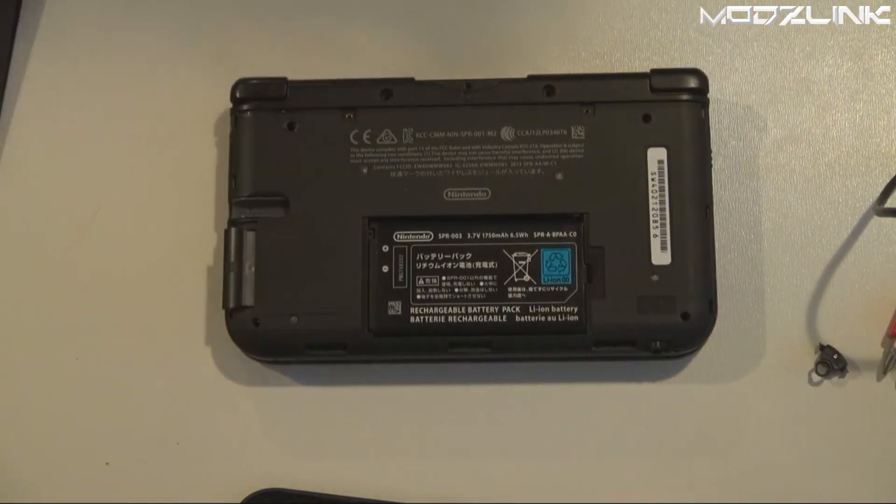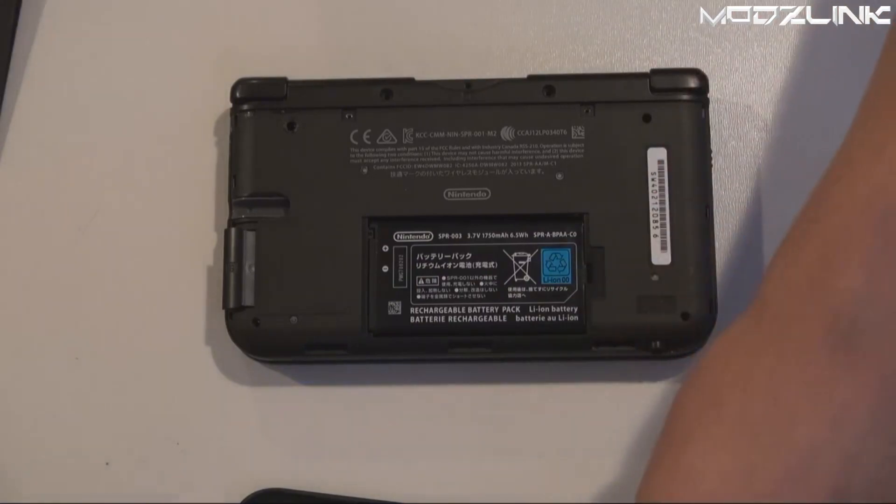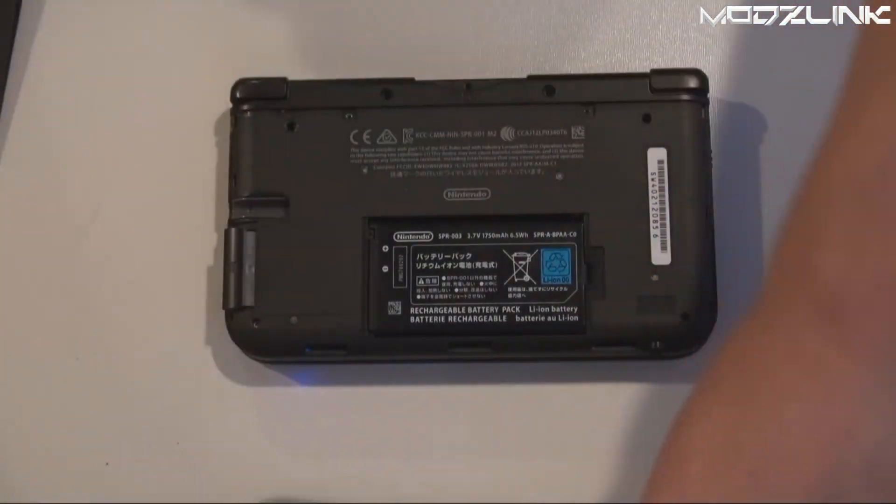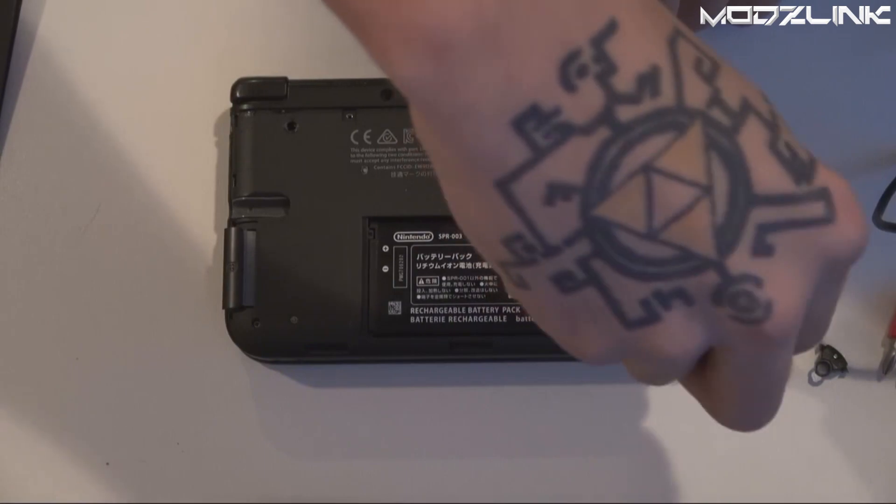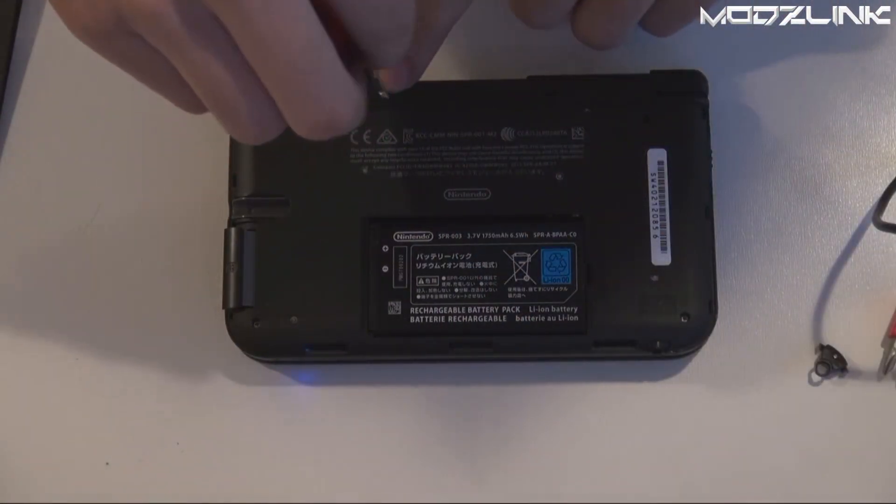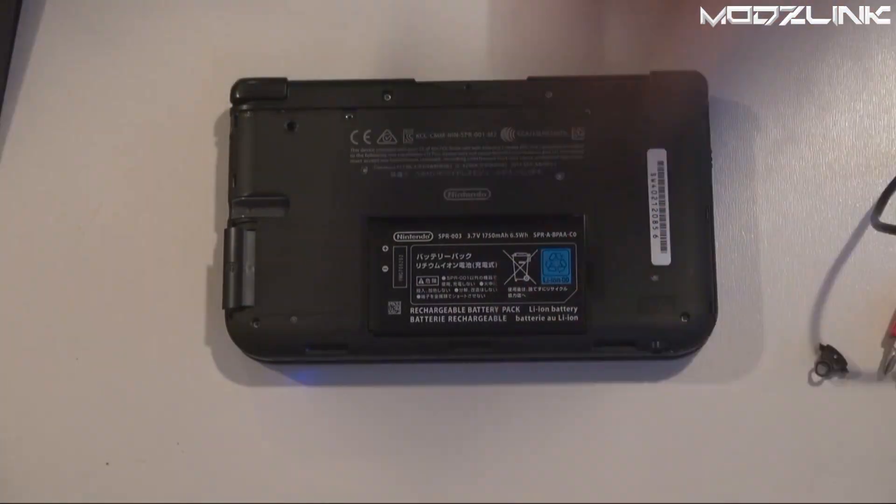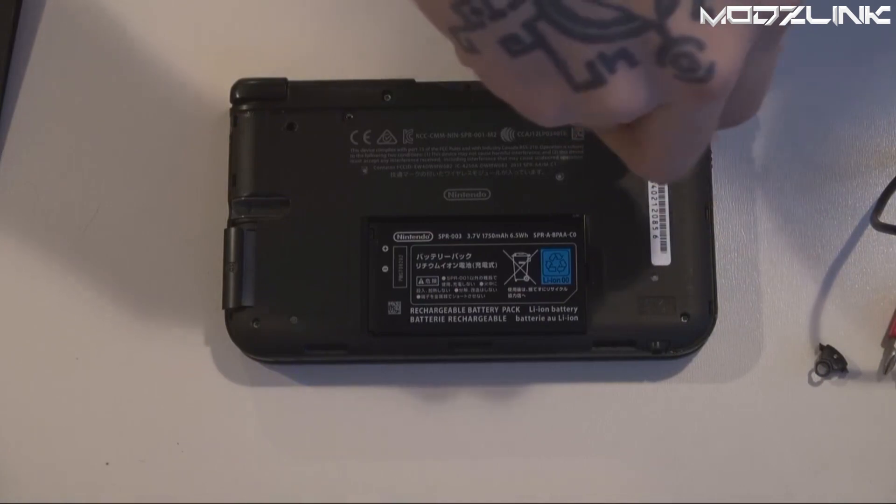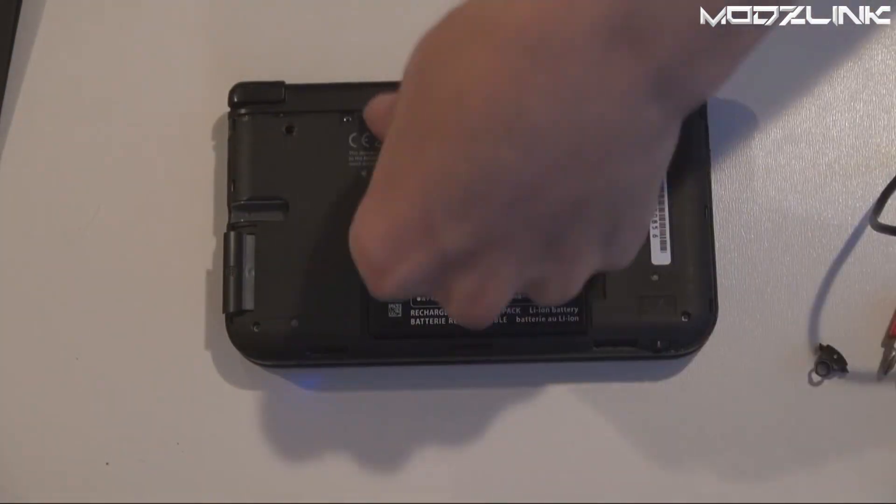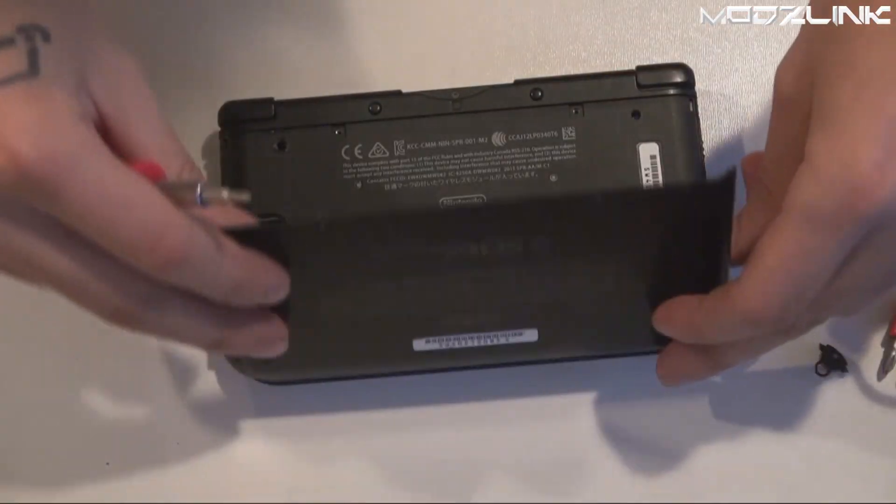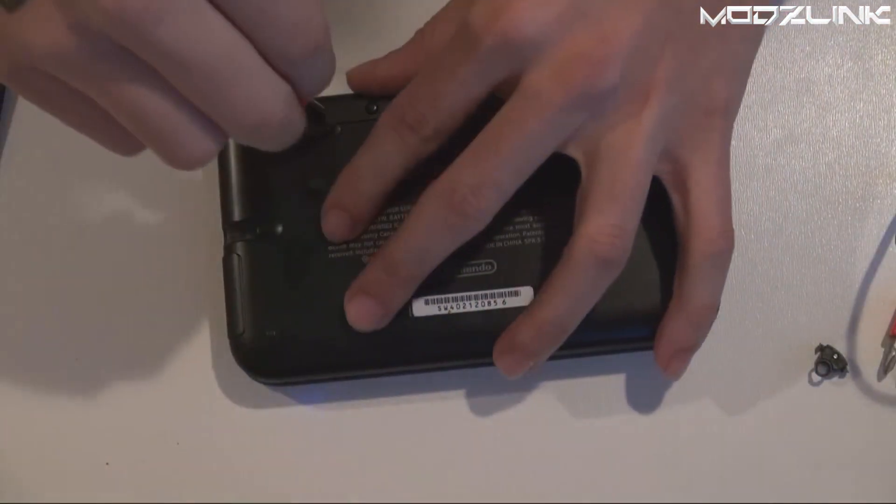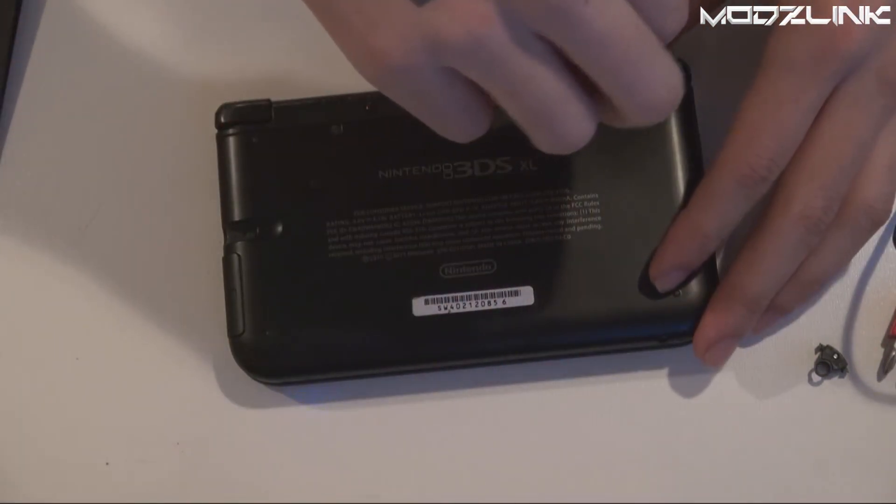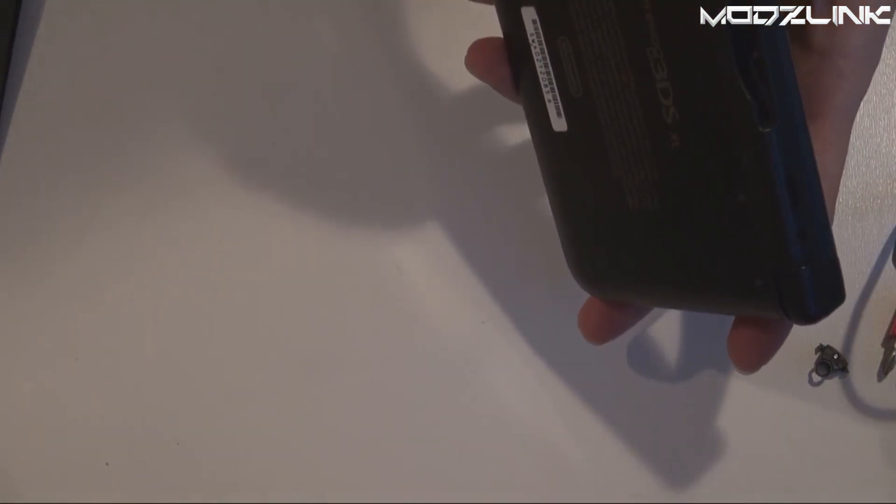Now just for reassembly purposes, go ahead and put all the screws back in place. Then put the top shell back on. You'll want to latch it on from the bottom and then snap it in place, and then put the screws back in. And that is it.